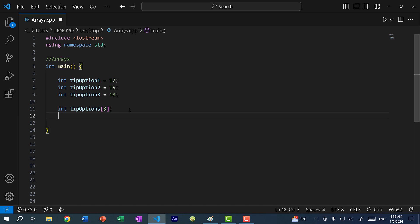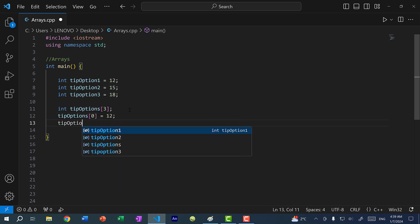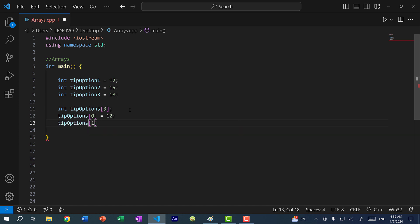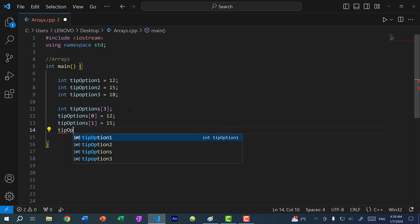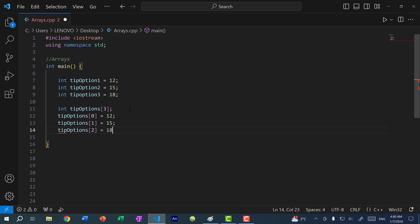To assign values, I do 'tip_options' and within square brackets indicate the position or index. Index starts at zero, so index zero is where the first number goes — I'll put 12. Then 'tip_options[1]' is the second position, which will be 15. And 'tip_options[2]' is the third, which will be 18. I'll explain later why indexing starts at zero — it has to do with the structure of the array in memory.